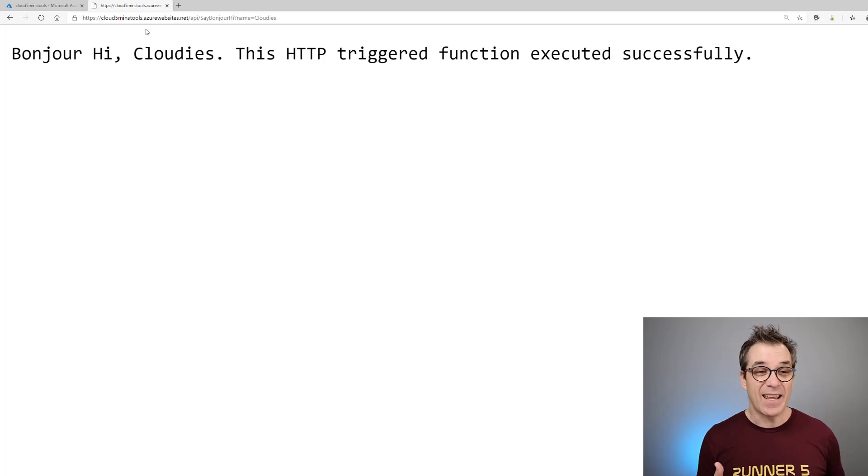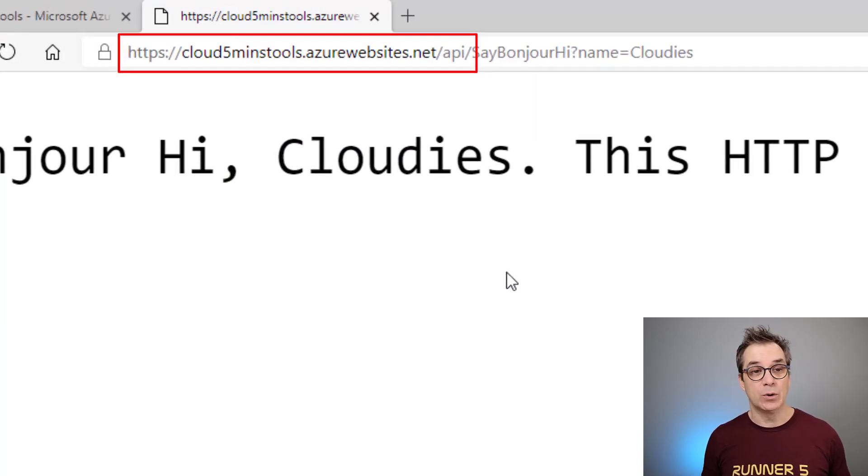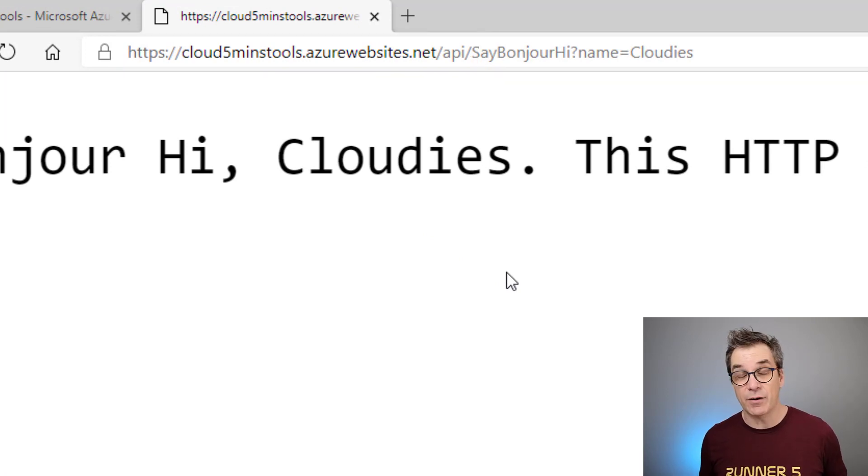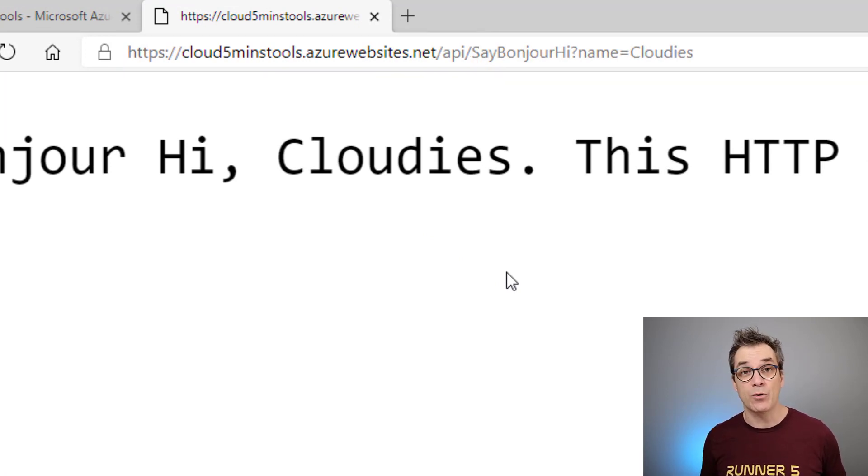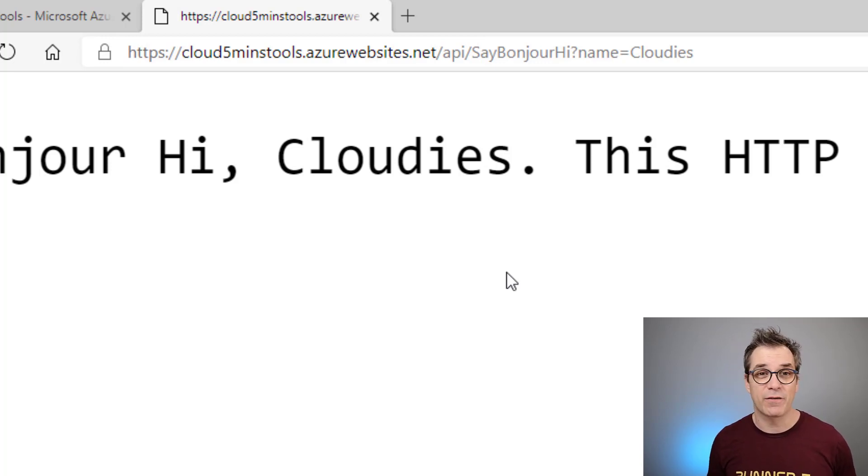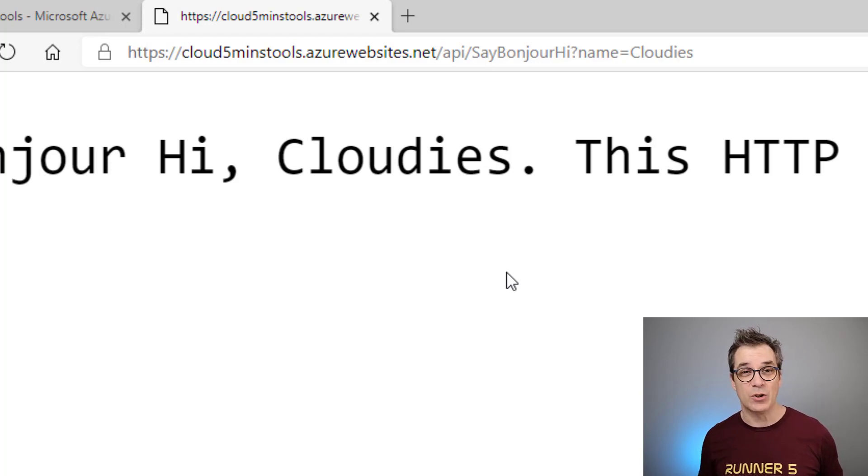But this is named cloud5minutetool.azurewebsites.net, it's very long and not very useful, so that's why we want to use custom domains. You might think it's super hard to configure, but let me prove to you how easy it is so you can do it and look awesome.